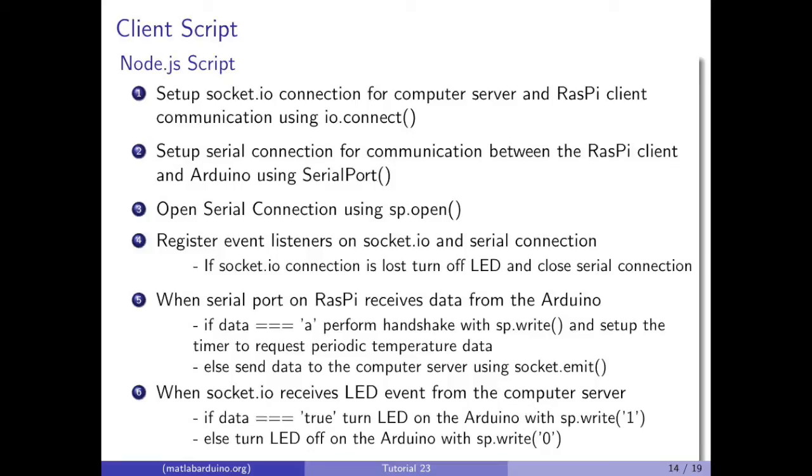Otherwise, send the data received from the Arduino to the computer server using socket.emit. When the socket.io connection receives an LED event from the computer server, if the data that it sent is equal to true, turn on the LED on the Arduino with sp.write. Otherwise, turn the LED off on the Arduino with sp.write 0.